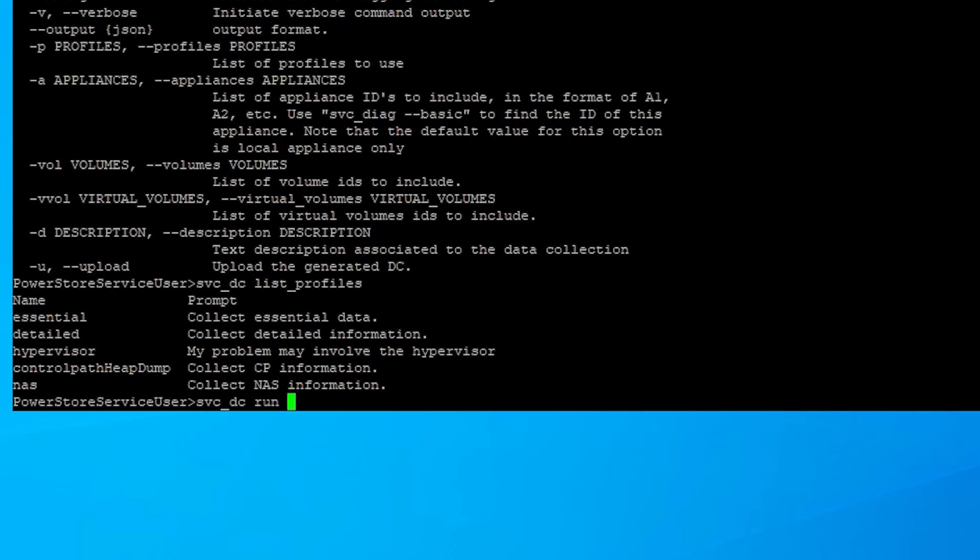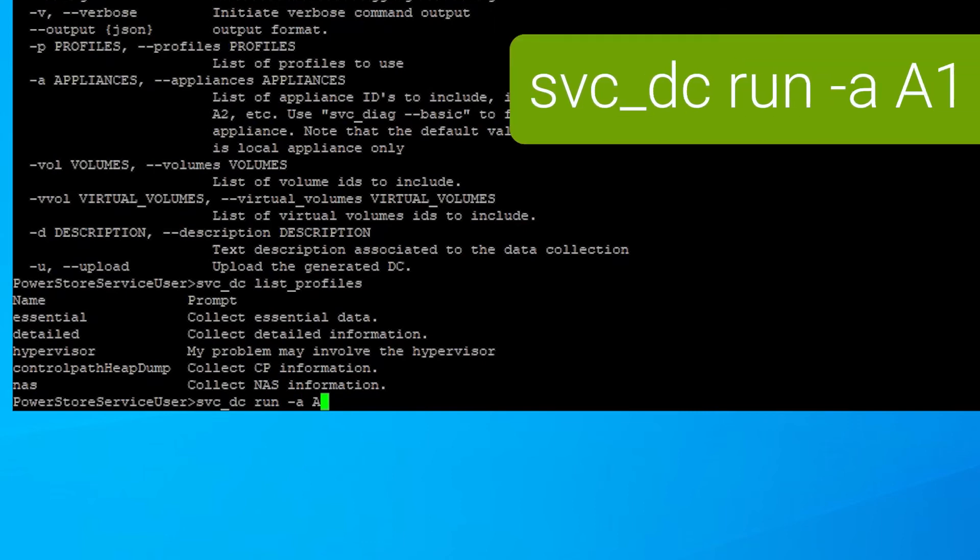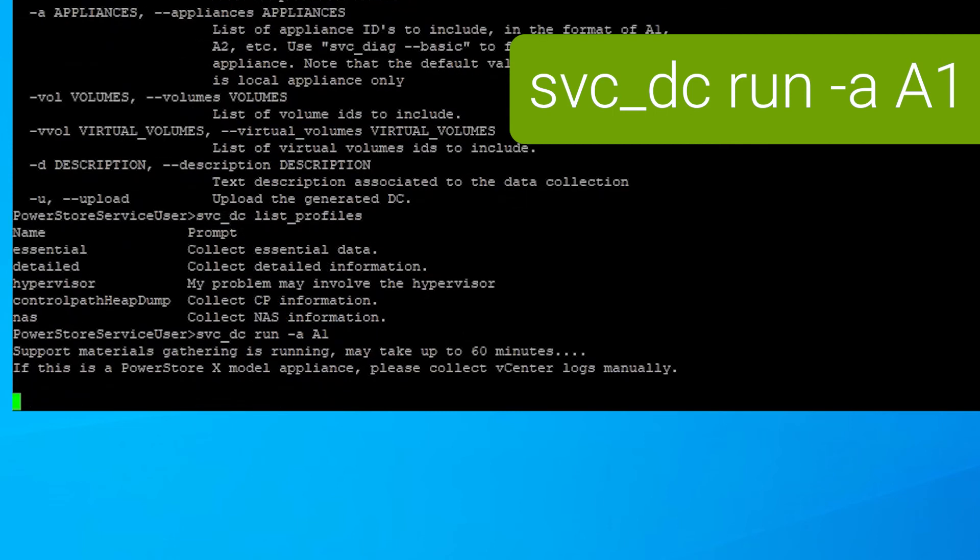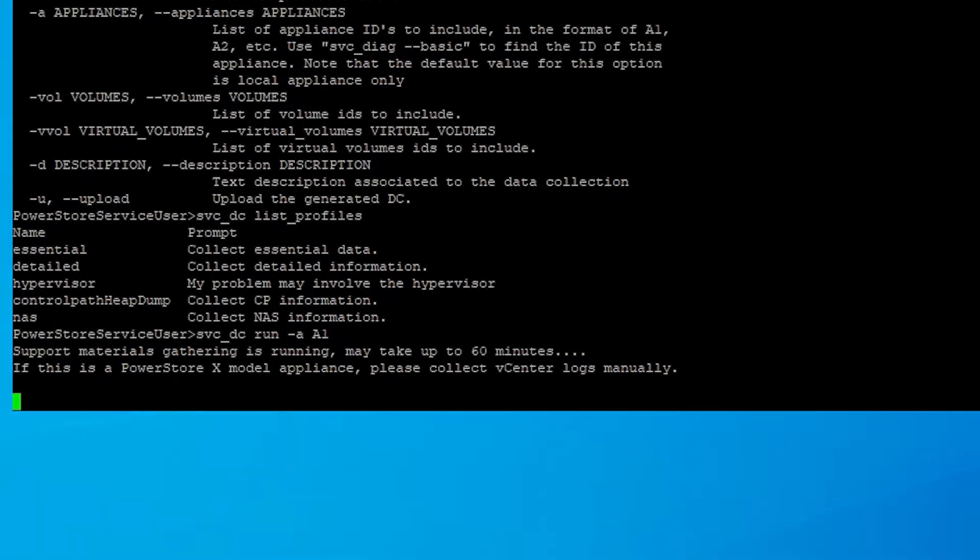Usually essential is default, and that is what is normally collected. Support may at some time ask you to collect a different version if more detailed information is needed. In this command, we have just run against the first appliance, a1. This can take up to an hour.